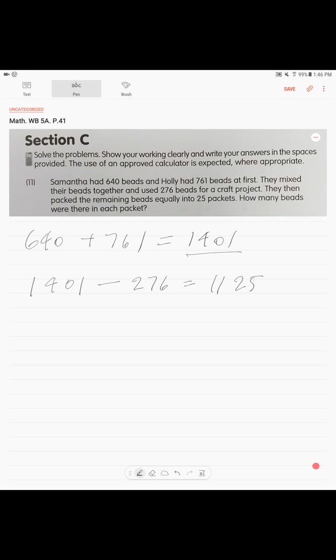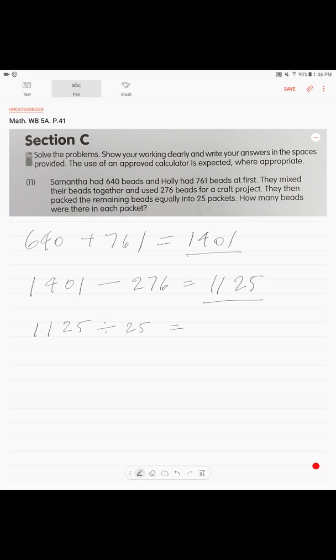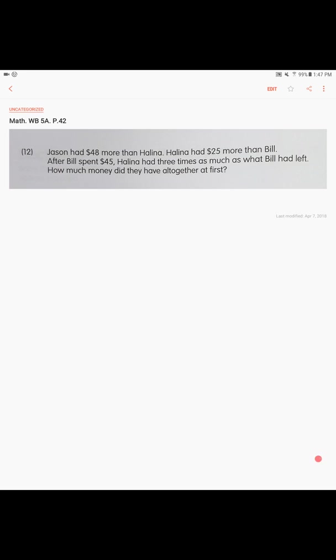1125. There were 1125 beads left. And the rest they packed into packets of 25, so what do we do? We take our amount of leftover and we divide by 25. The answer is 45. That's your answer: 45 beads in each packet.